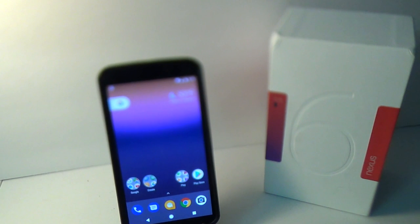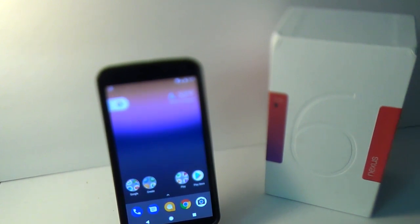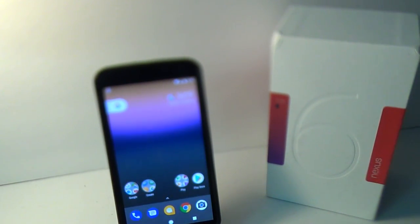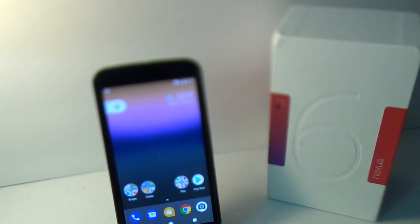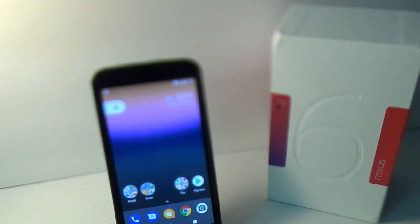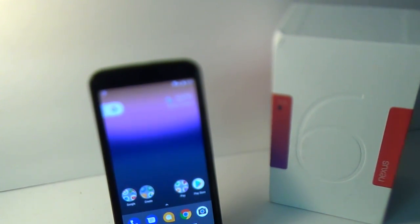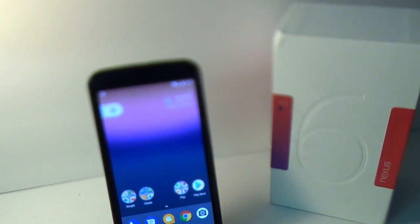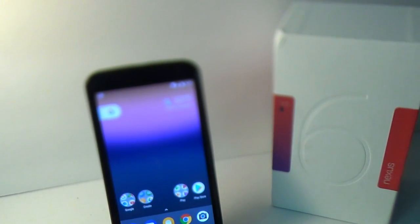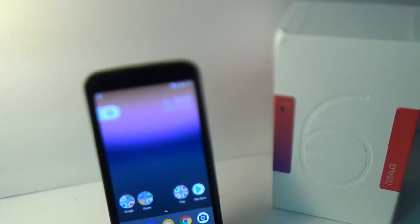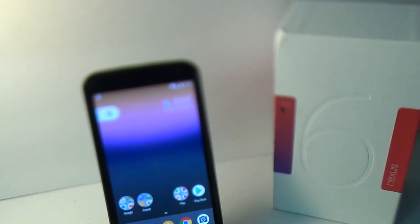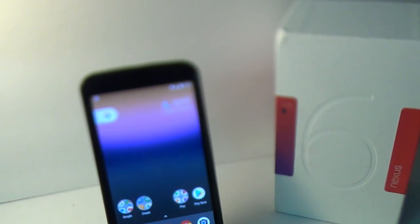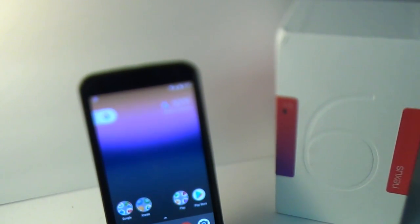This version of the ROM by Beanstown 108 supports the Nexus 6, 5X, 6P, and Google Pixel devices. The update runs Android 7.1.1 and adds several new features and fixes on top of the last update. Let's get into the review.